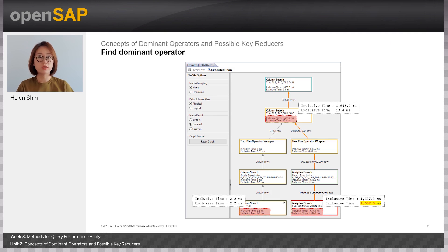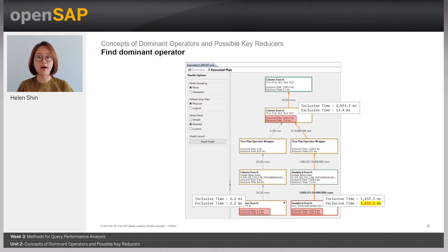When you recall the definition of inclusive time and exclusive time in PlanBase: inclusive time is the time taken to execute the complete operation, including the time of the children operators and excluding compilation time. And exclusive time is the time taken to execute a single operation. Most of the time, we are checking exclusive time in order to check the time for the execution of one single operation.